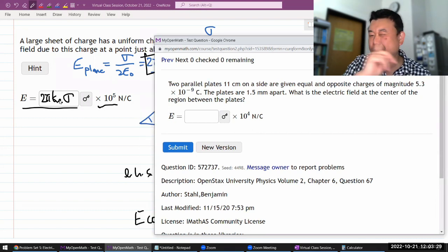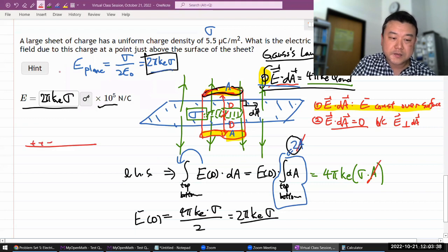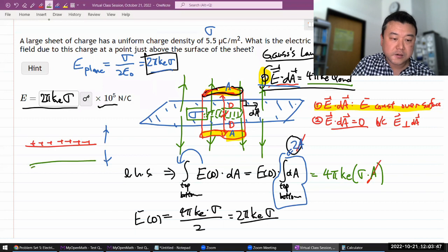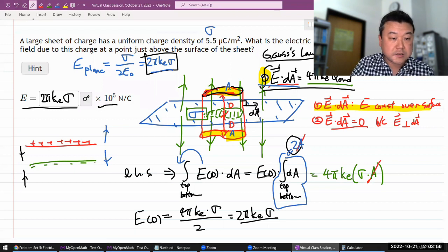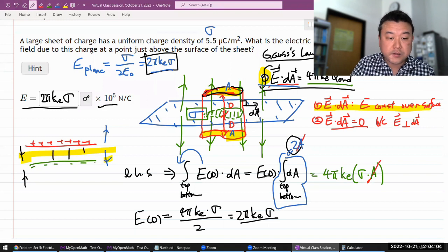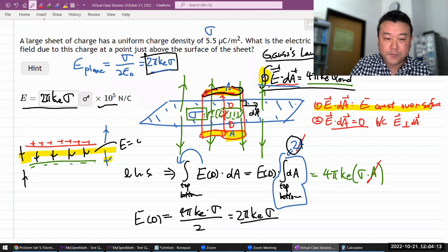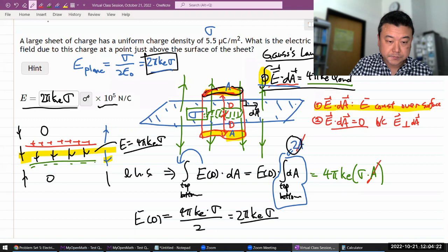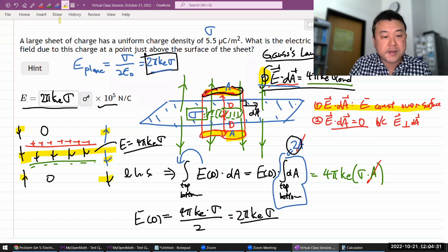For two parallel plates with equal and opposite charges: the positive plate produces an electric field pointing away from it, and the negative plate produces a field pointing toward it. Between the plates these two contributions add together, giving a total field of 4πKσ. Outside the plates the two contributions are equal and opposite, so they cancel and the field is zero.